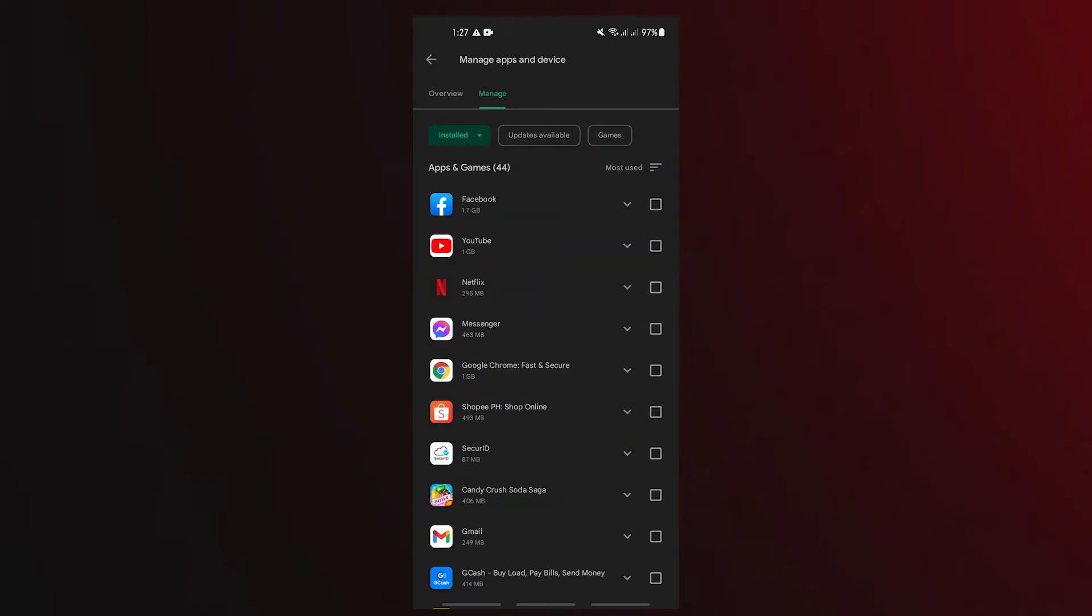The app displaying ads may be the one you recognize if it is high on the list and is either an app you have never used before or one you have used sparingly in the past. If you believe you have found the offending software, think about removing it to see if it would stop the constant pop-up advertising.